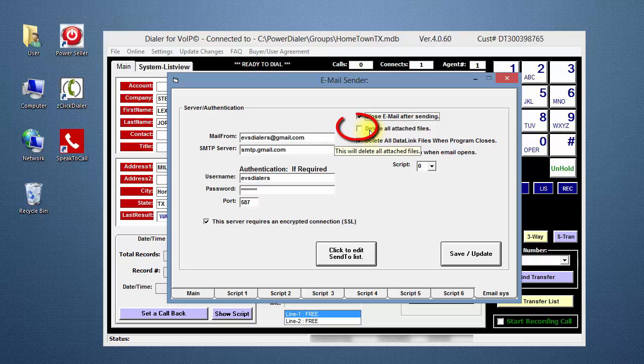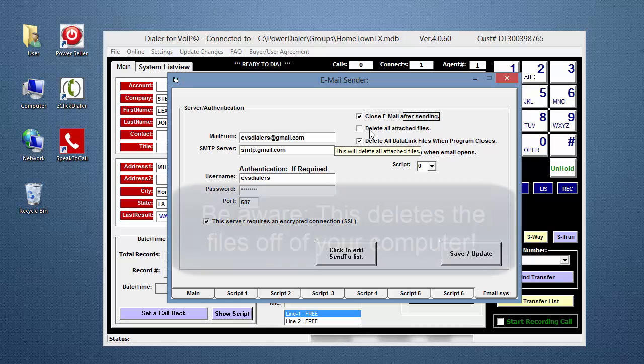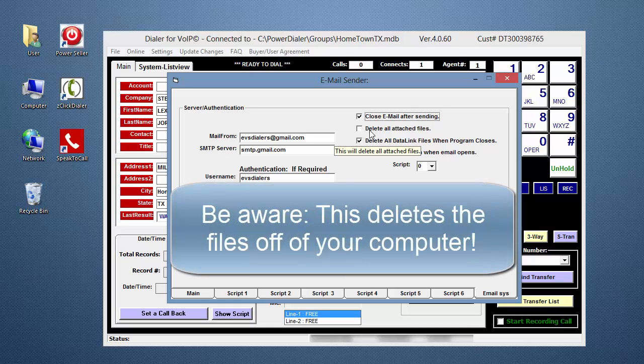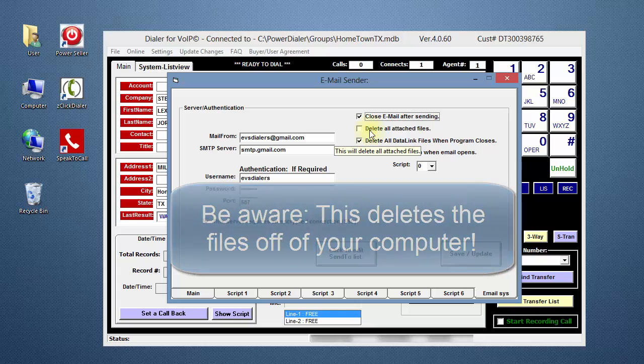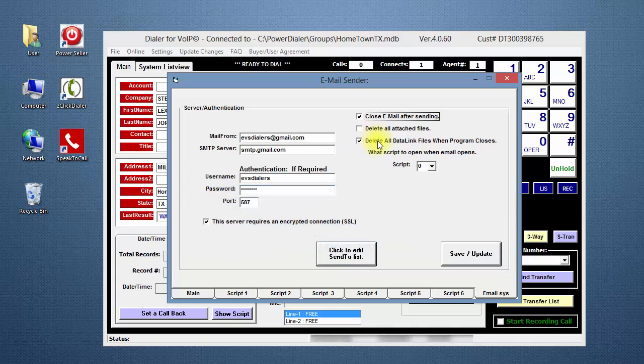If you check the middle box, all attached files will be deleted. Be aware this deletes the files off of your computer. Leave the third box checked.